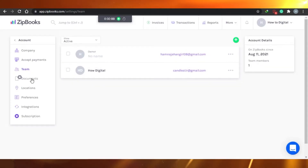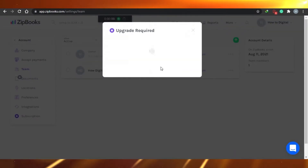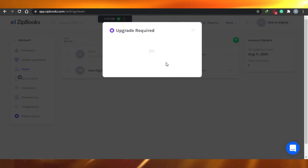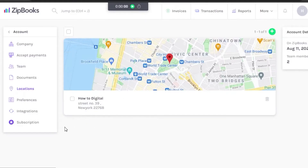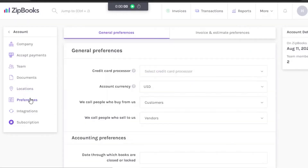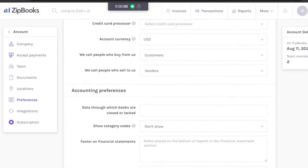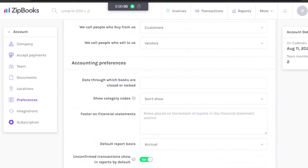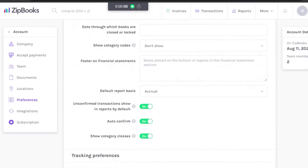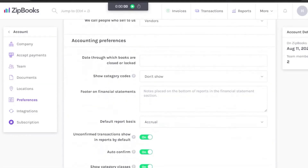There is a Document option, which also requires an upgrade. After that, there is a Location option where you can add your company's location — we've added a random address and this is where it will show. Then there is Preferences, where you add your general preferences such as credit card processing and accounting preferences; you can fill this out as you want.